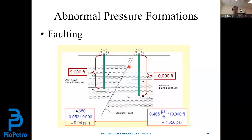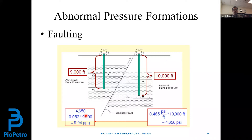When we were drilling well A at 10,000 feet, pore pressure was 4,650 psi. However, when drilling the next well on the other side of the fault, we see that pore pressure equals 4,650 psi at 9,000 feet instead of 10,000 feet. So obviously the required mud weight to drill that section is higher — more than the density of salt water.